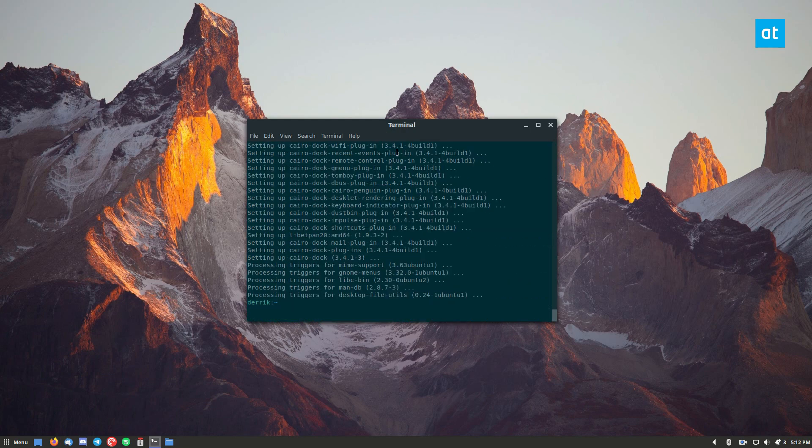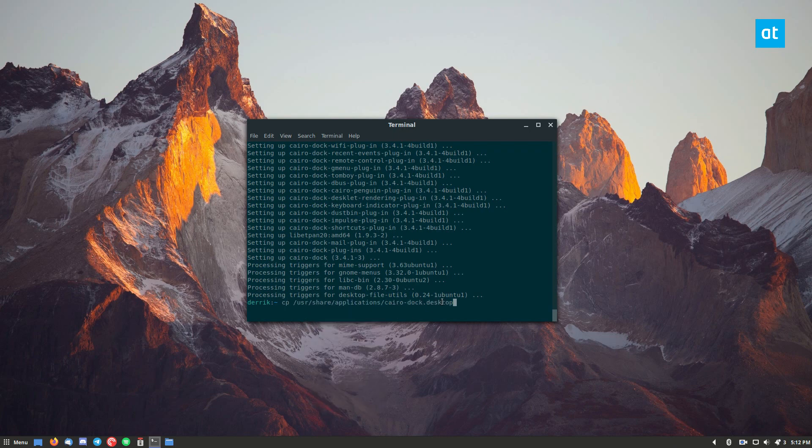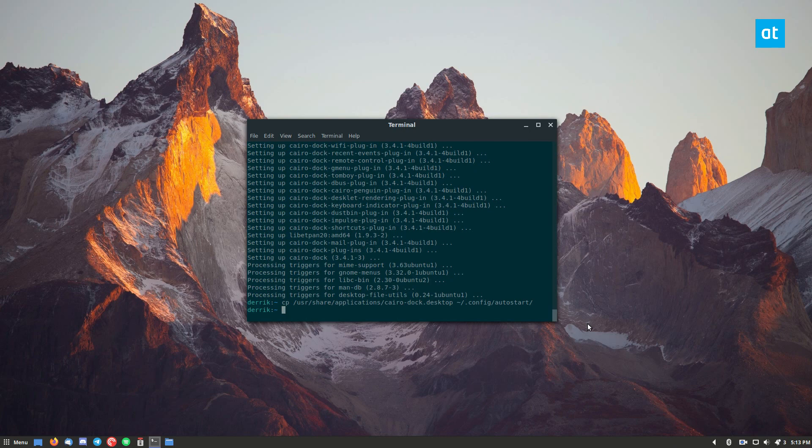So after installing the dock we need to make it so that the dock will automatically auto start. And to do this we can use this command here. We will copy the file from user share applications into the auto start folder.